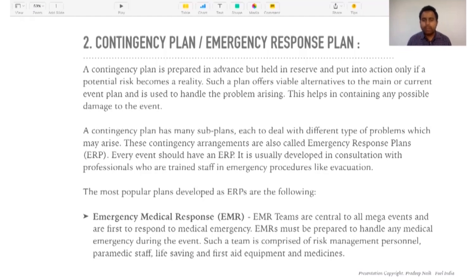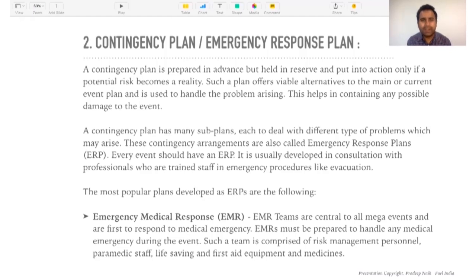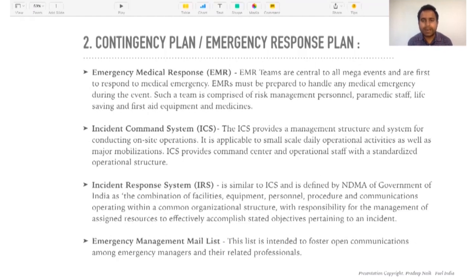Emergency Medical Response (EMR) — EMR teams are central to all mega events and are first to respond to medical emergencies. EMR teams must be prepared to handle any medical emergency during the event. Such a team is comprised of risk management personnel, paramedic staff, and life-saving and first aid equipment. For events like the Olympics, Commonwealth Games, or IPL, you definitely need completely trained staff and senior doctors as part of the EMR team so that they swiftly come into action at times of emergency.